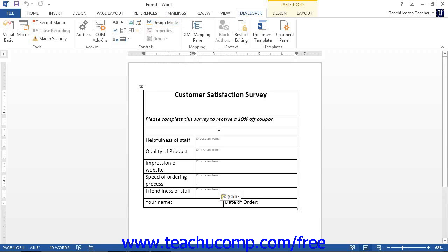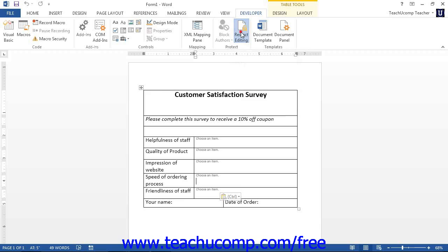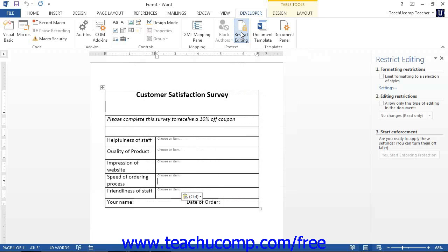To start the process, click the Restrict Editing button within the Protect button group on the Developer tab in the ribbon. This button is called the Protect Document button for Word 2007. This will open up the Restrict Formatting and Editing task pane at the right side of the document window.